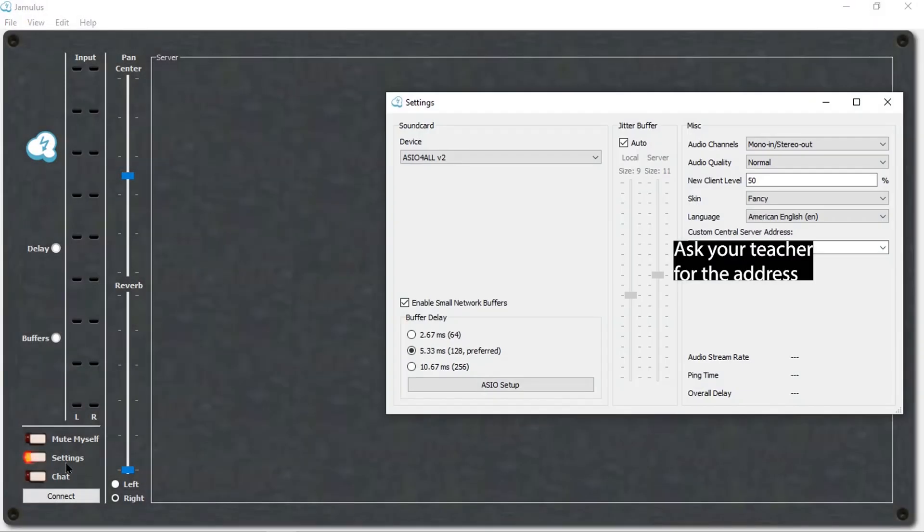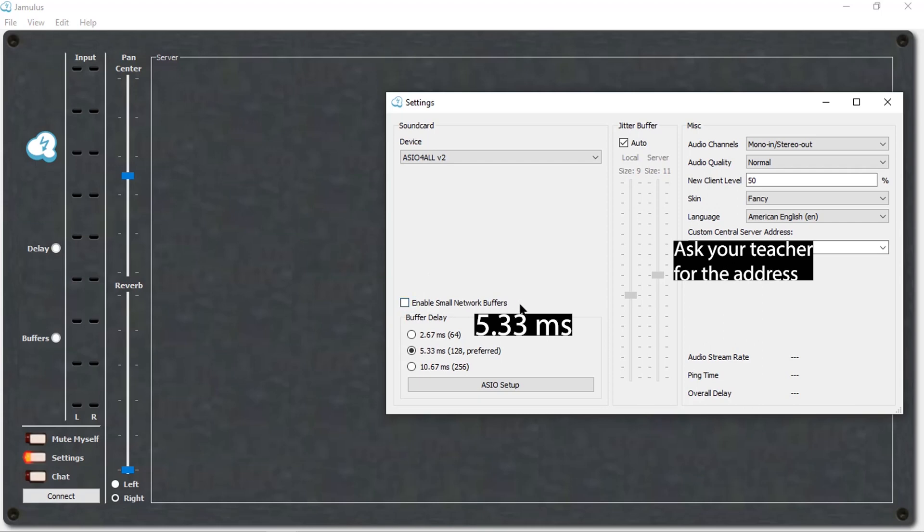We recommend that for starters, you click on the 5.33 milliseconds option. Please do not check Enable Small Network Buffers. To have this unchecked and to have only the 5.33 milliseconds and Auto Jitter Buffer at the middle of the screen would be the most preferred settings to start. You can experiment with other settings later on. This is to ensure that the audio quality is the best it can possibly be.